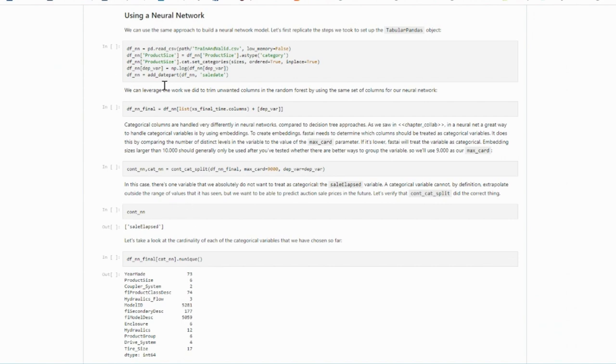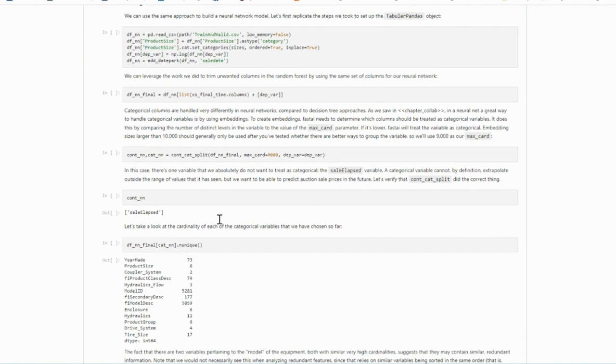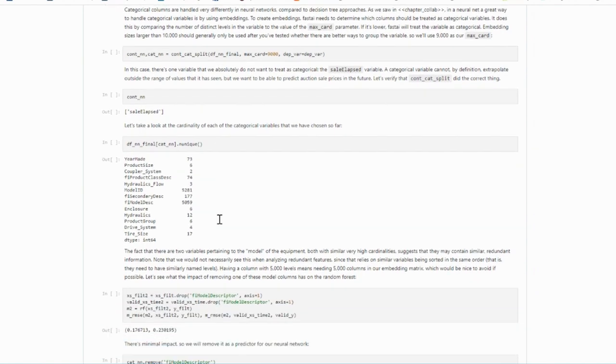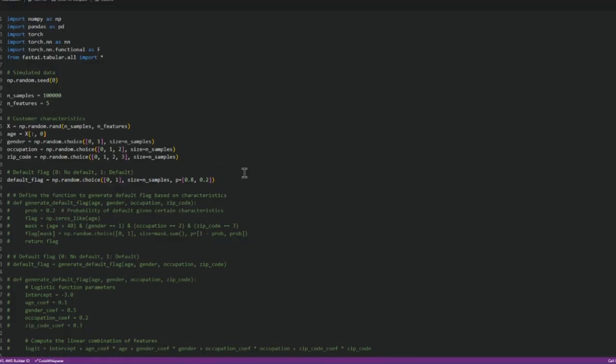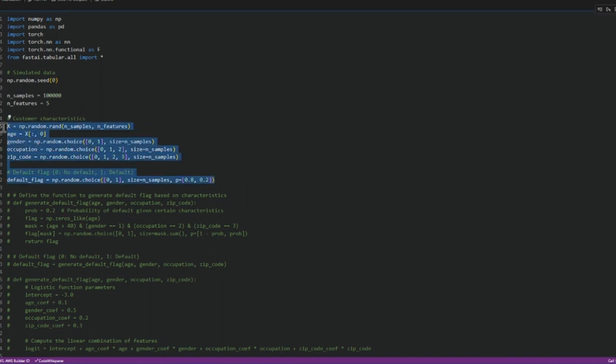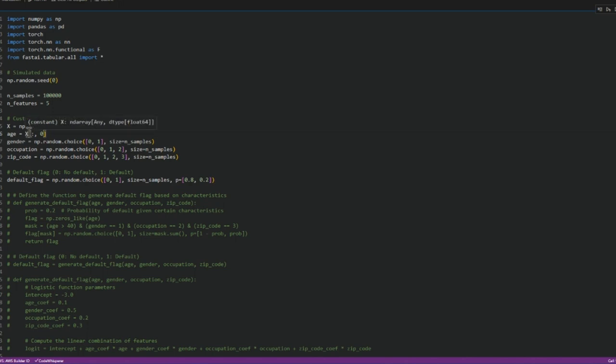Instead of going through this example, I have put together another example which simulates some data randomly. It has age which is simulated as a continuous variable, gender takes two values,